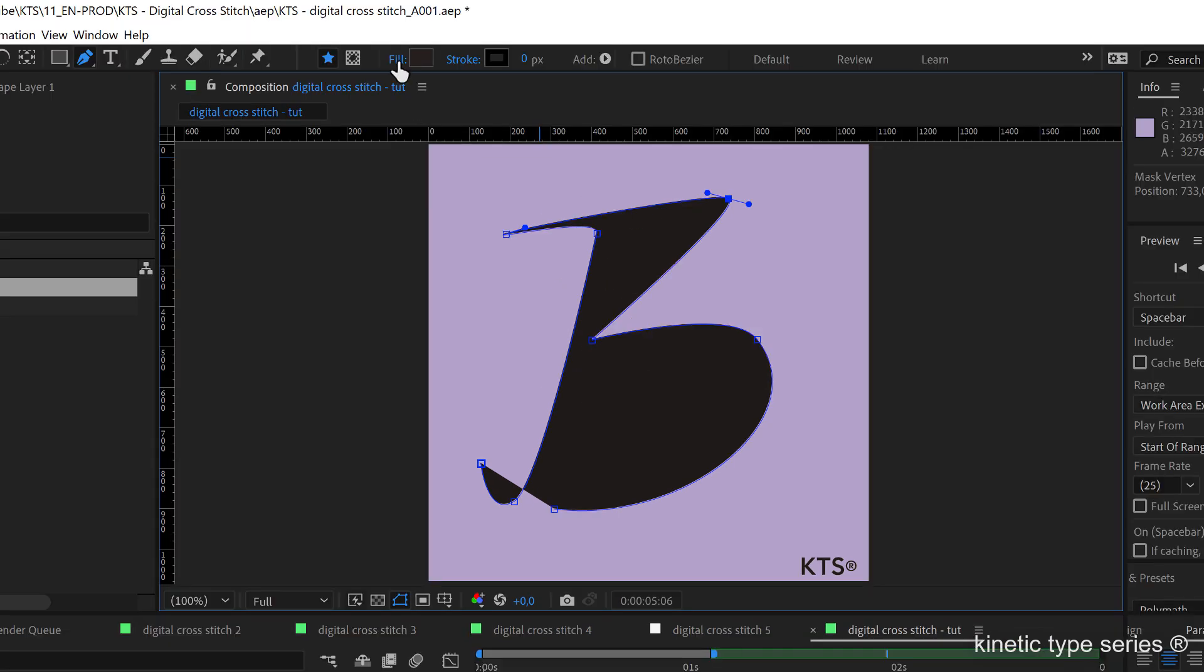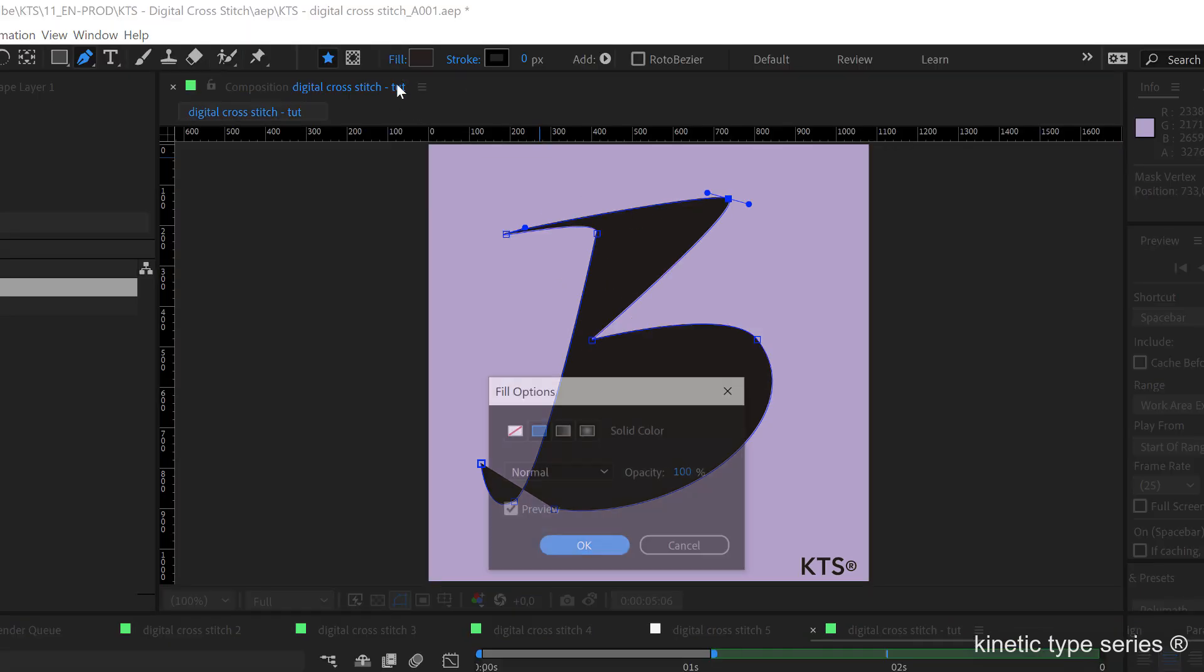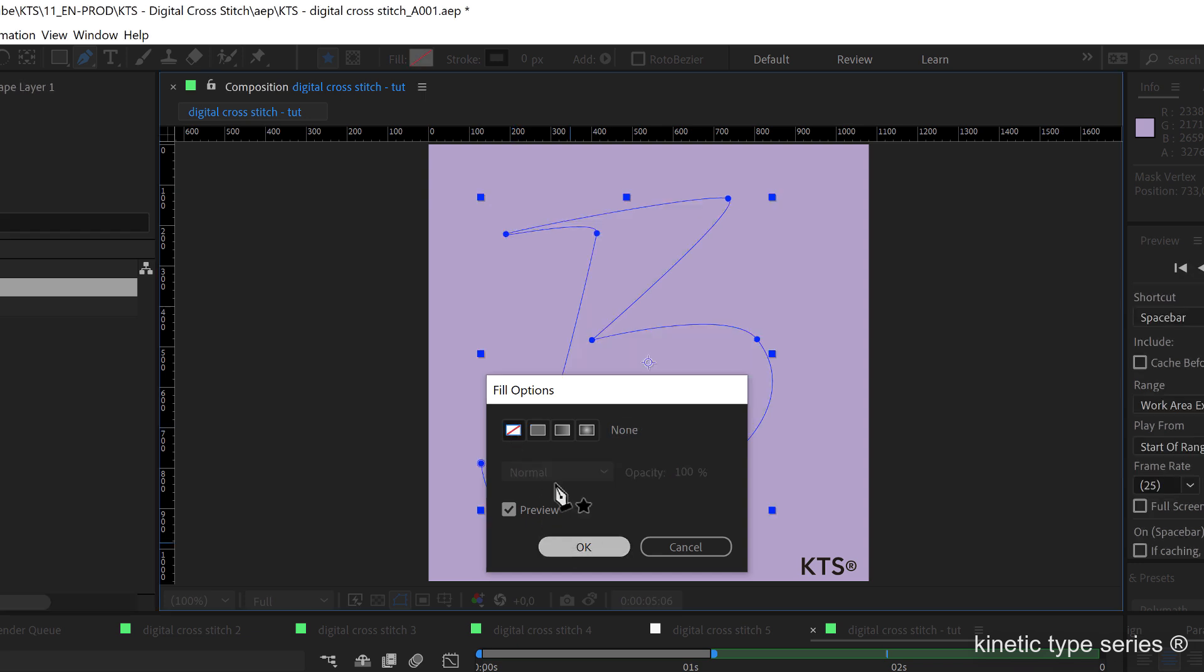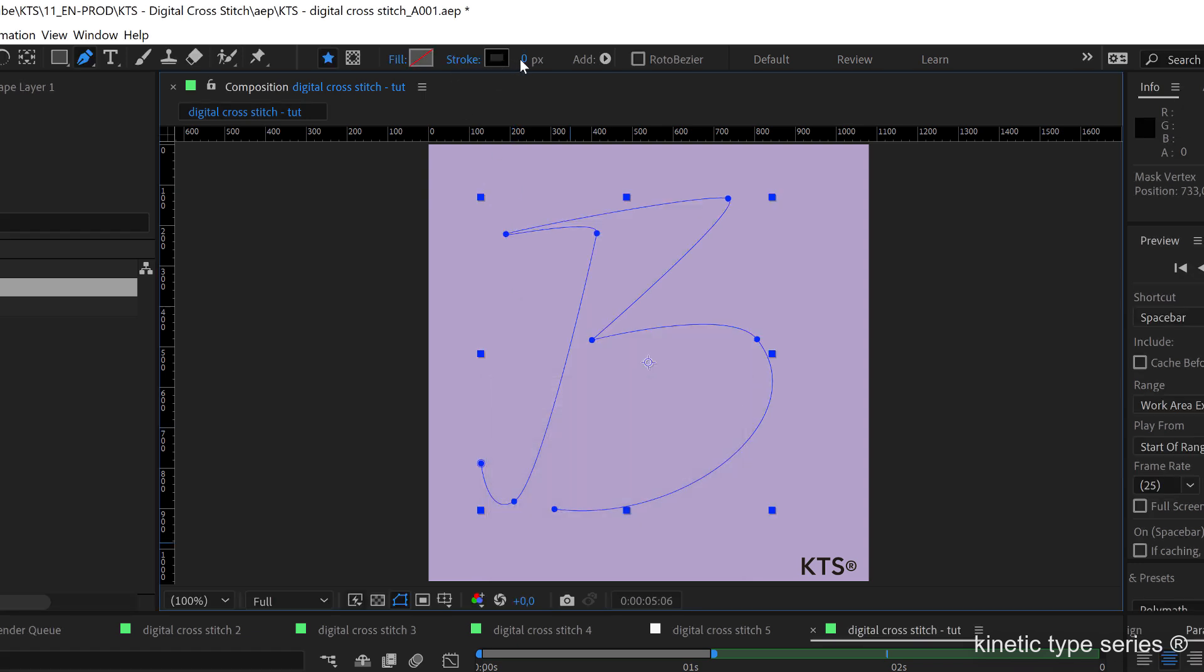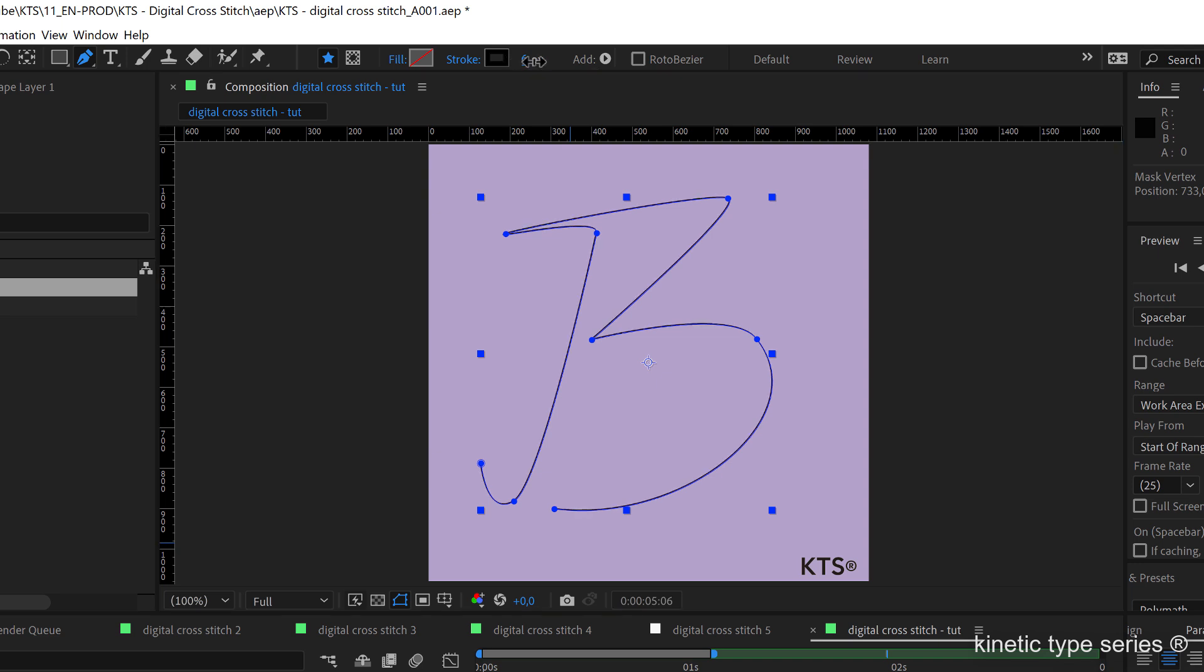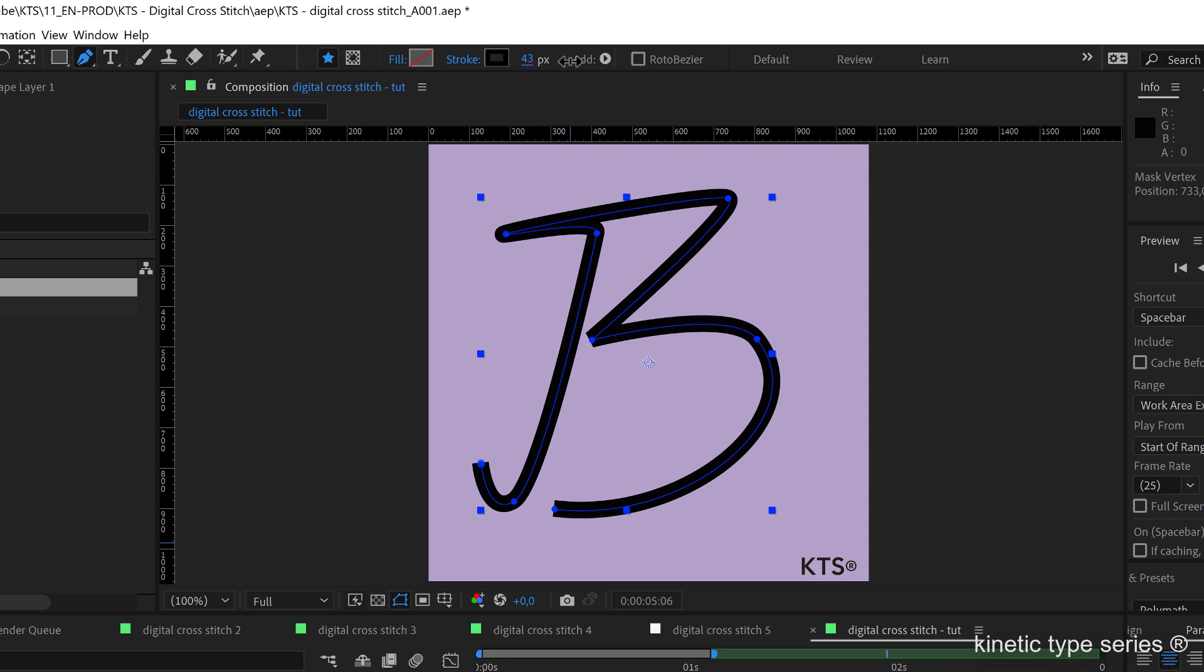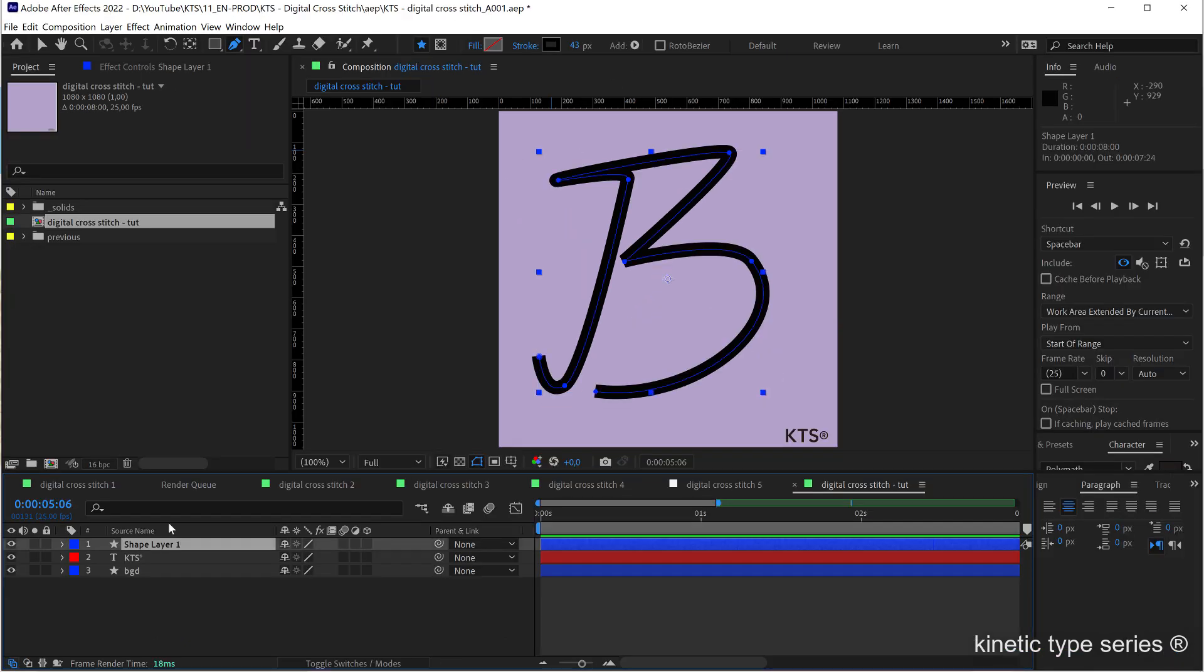So second thing, I don't need any fill here, so I click and get rid of the fill. But what's really needed here is the stroke, so I'm going to increase it. Now this is going to be our digital cross stitch.